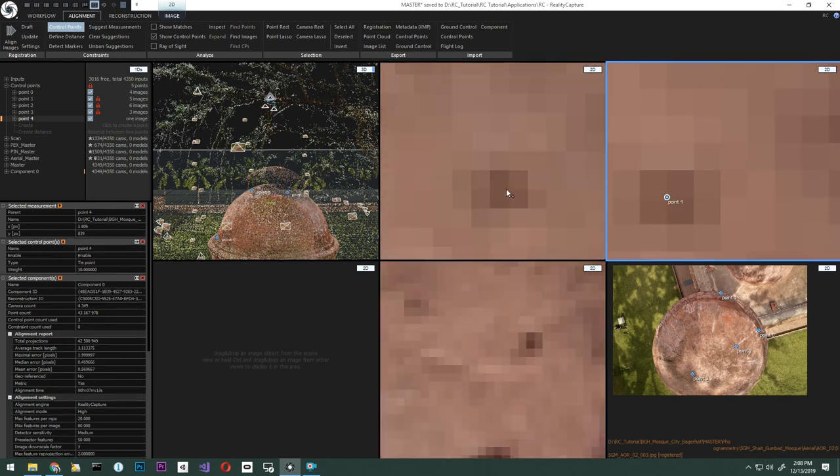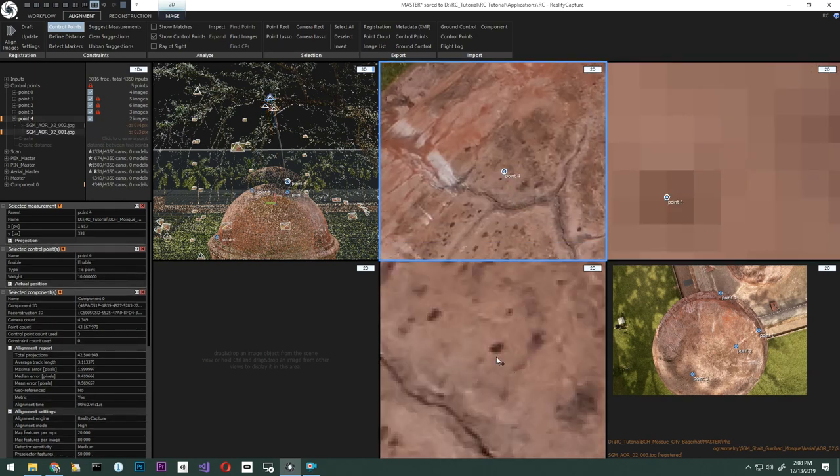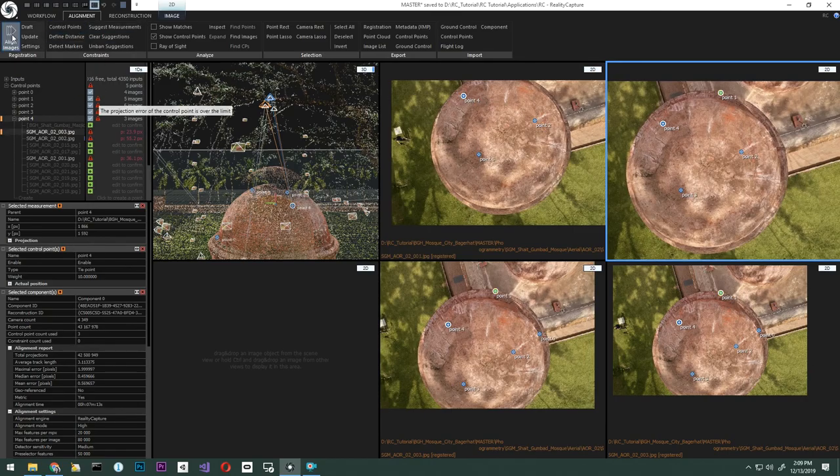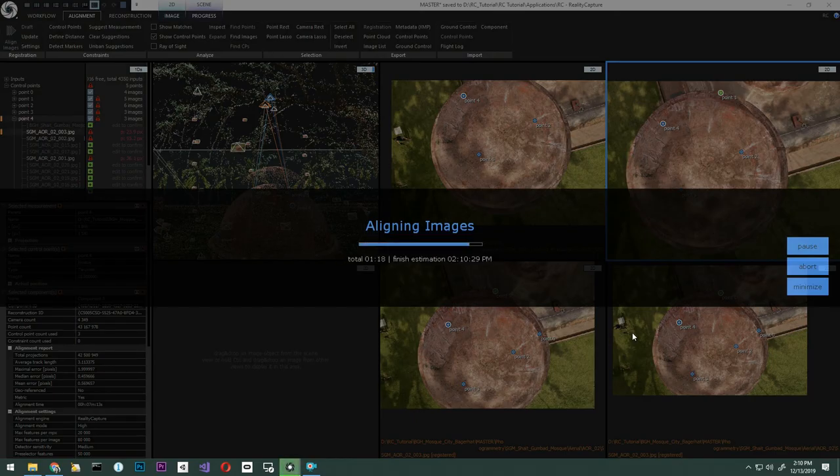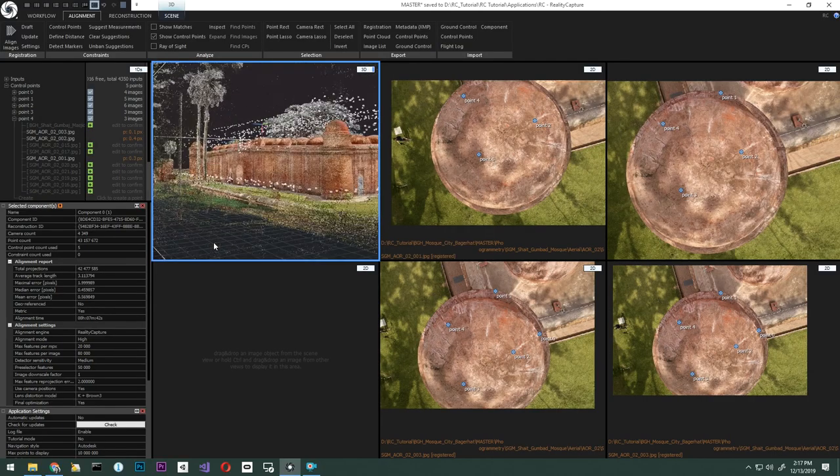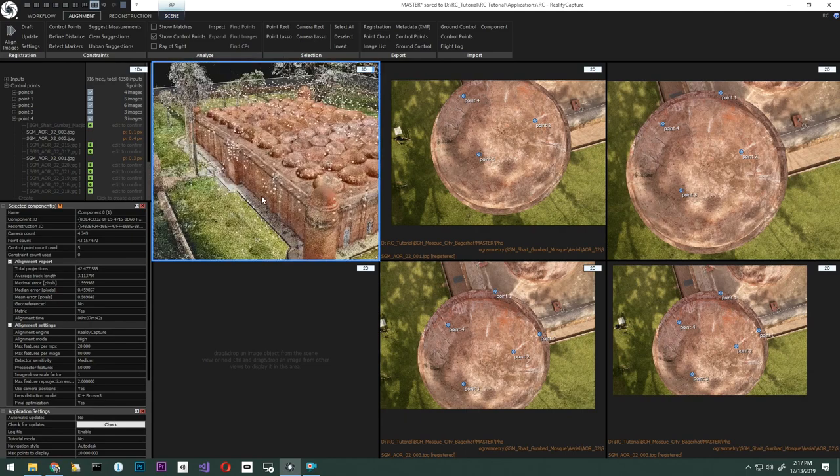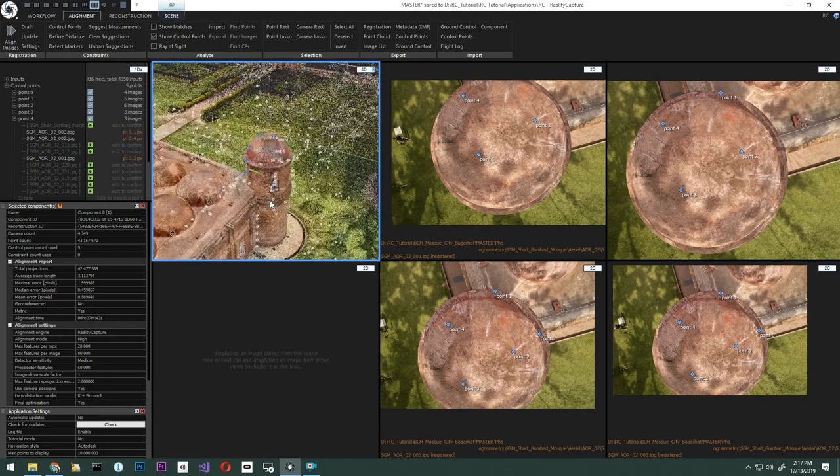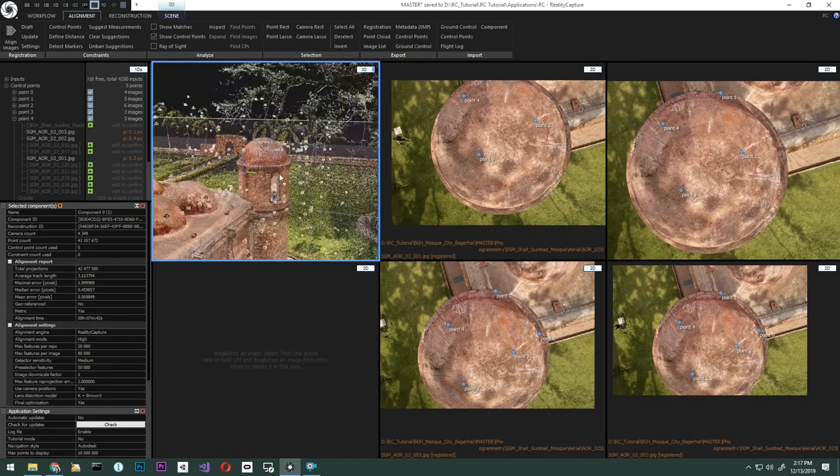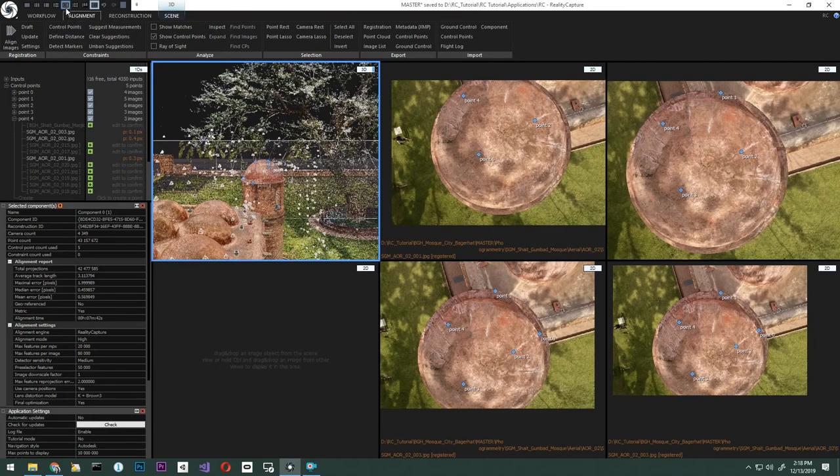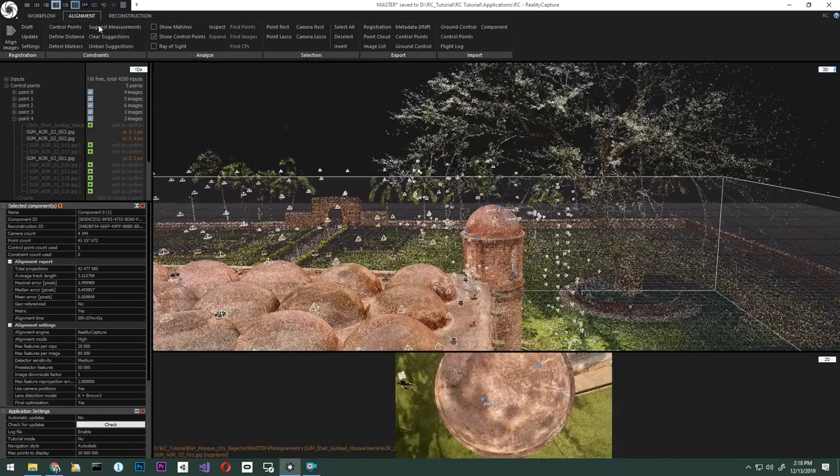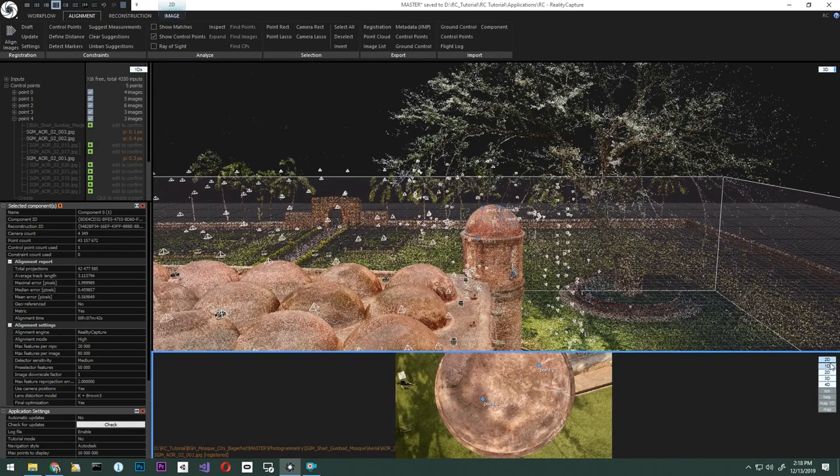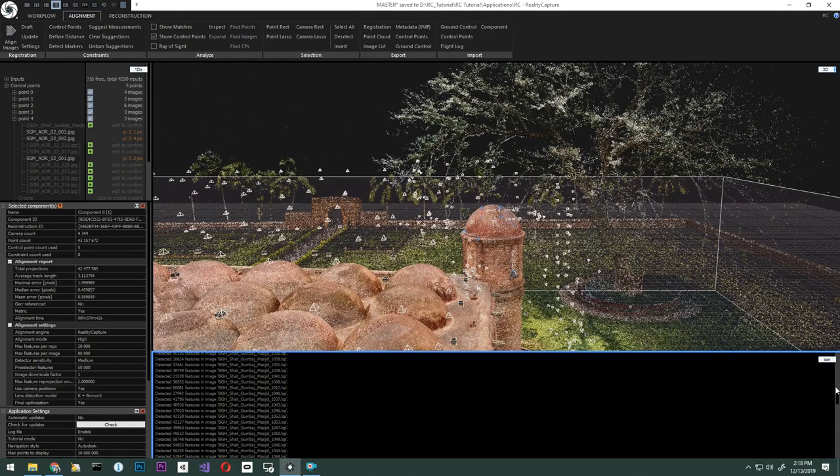After the points are placed, we'll go ahead and click align from the alignment tab once more. Alignment is now complete again, and we'll check to see our results. You can see the model is now fully together, and we see no misalignment on the turret with the tie points. This is great.